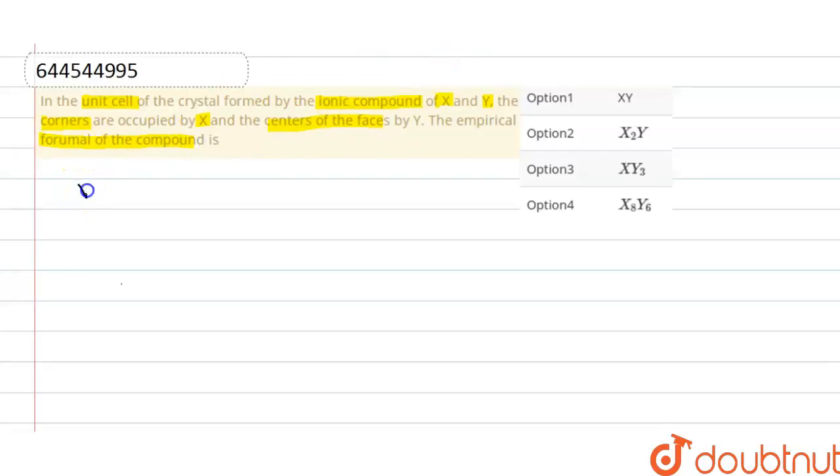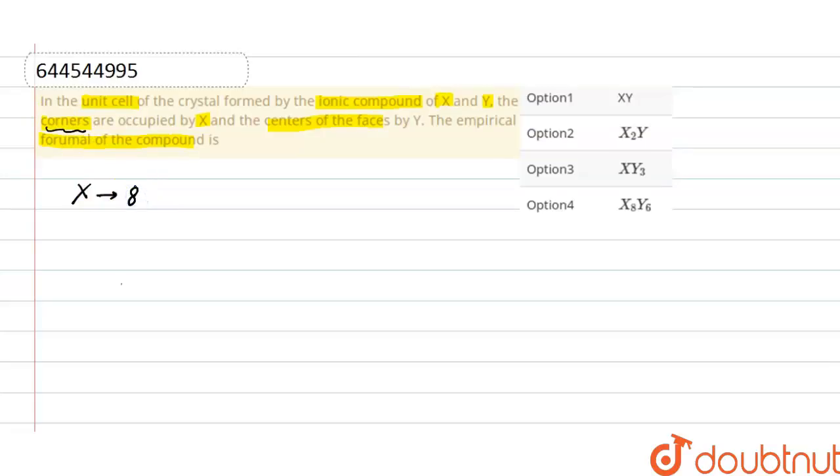As X atoms occupy the corners, there are a total of 8 atoms, and the contribution of each atom at the corners is 1/8. So the number of ions of type X is 1.